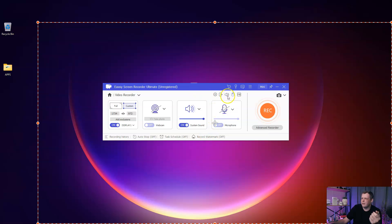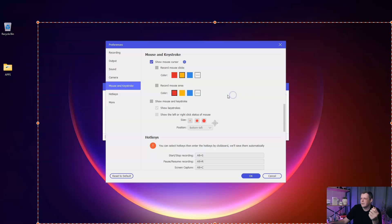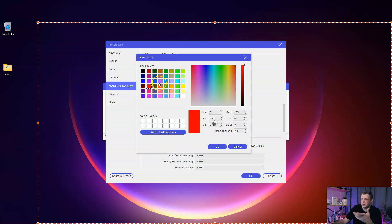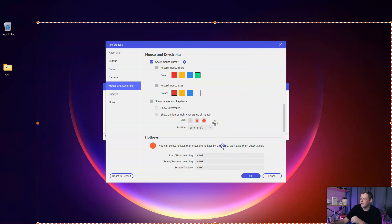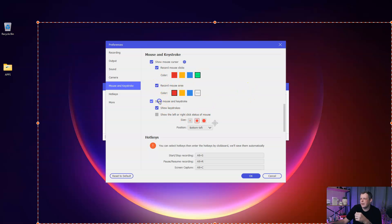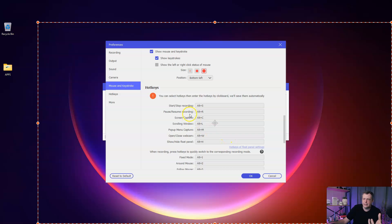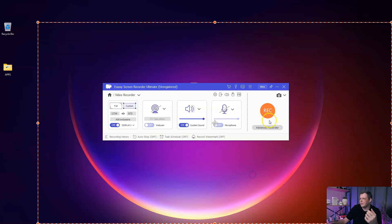What's also cool is right here, this is going to help you navigate everything very fast. The mouse is going to help you choose the mouse cursor. You want red or blue or maybe a specific color, you can choose green. You can record the mouse area, record mouse clicks, show mouse and keystroke. You can even set up your hotkeys, which I think most products now have.